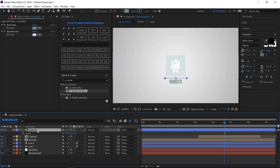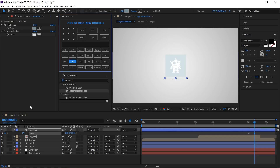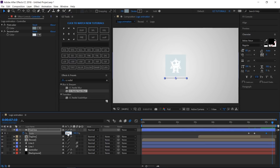Open the Scale and unlink the values. Move to 6 seconds and create a keyframe, then change the X value to 0%. Move 10 frames forward and change the value to 100%. Move another 20 frames and create a hold keyframe. Then move 10 more frames and change the value to 0%. Select all the keyframes and easy ease them.